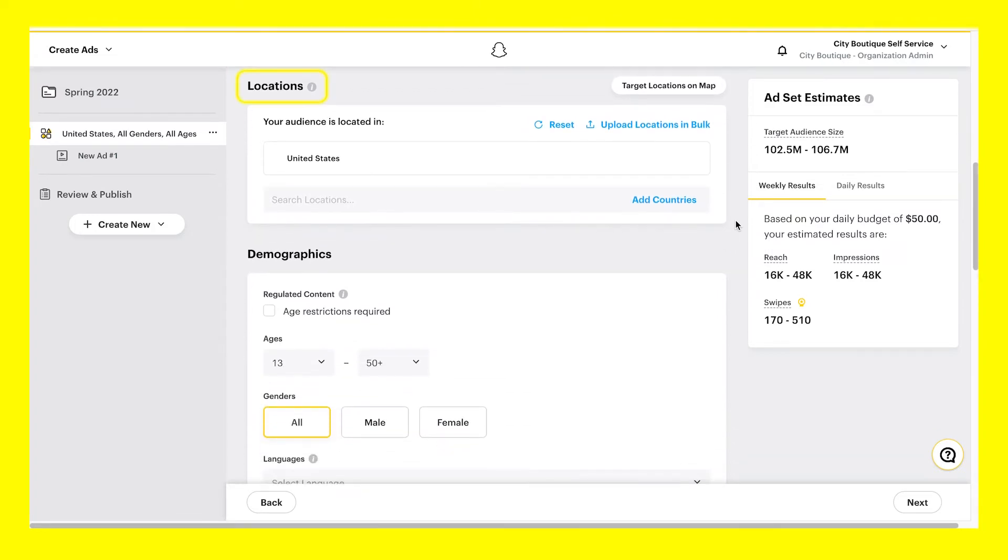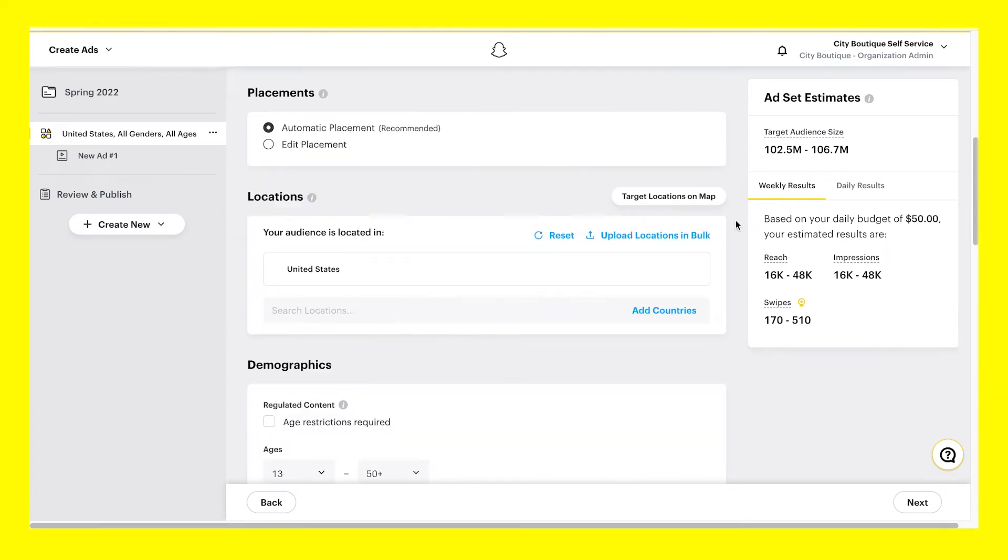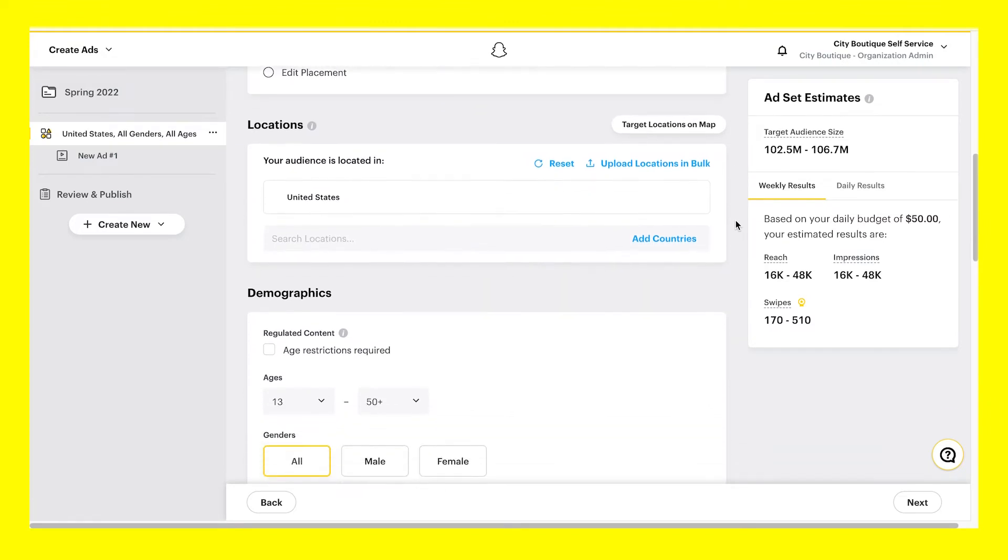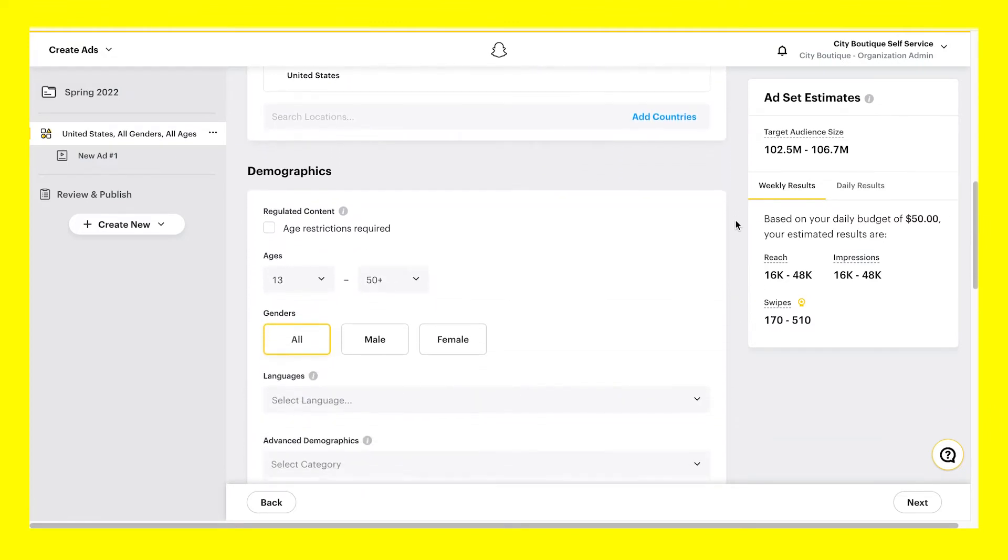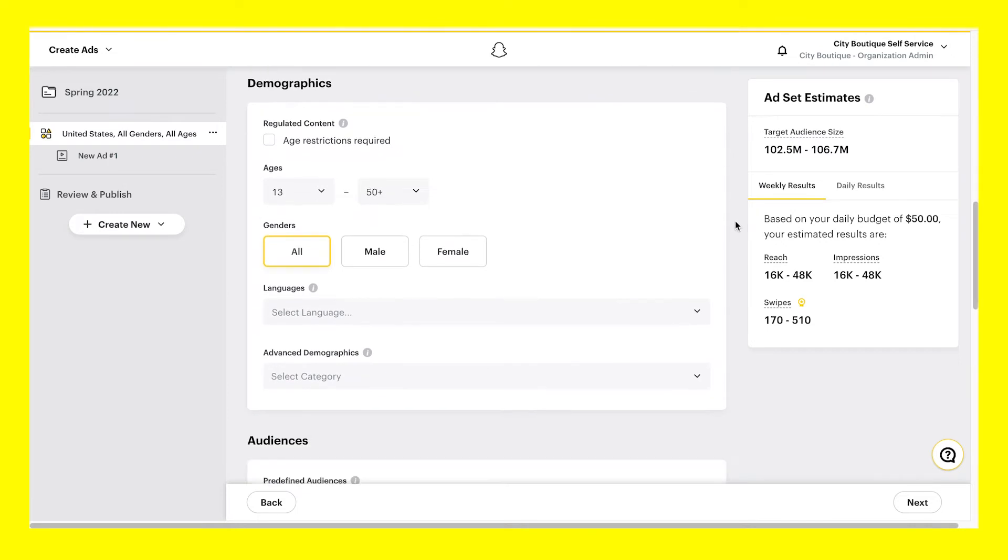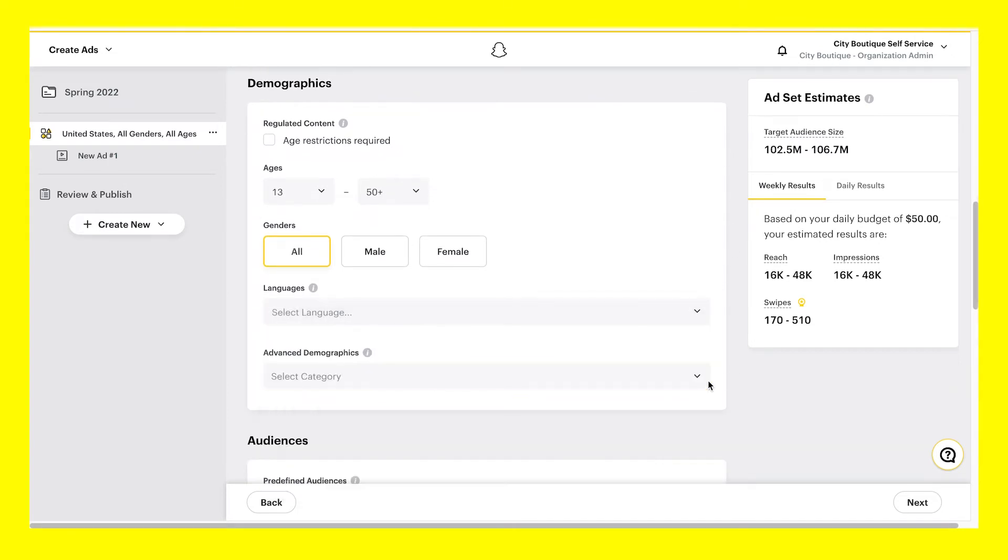Your targeting options include locations, demographics, audiences, and devices. Under Locations, select where you'd like your ad to run. Next, choose the demographics you'd like to target for your campaign, including age range, gender, language, and more.